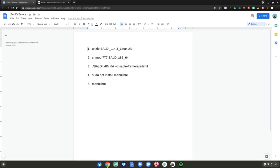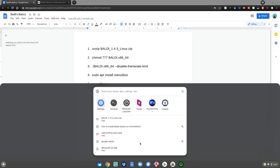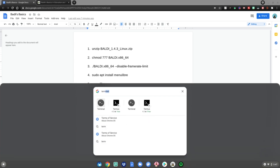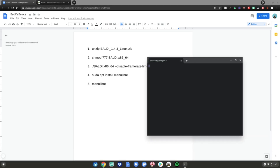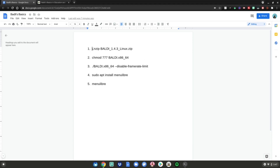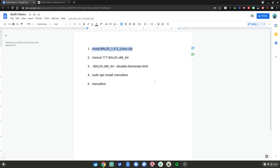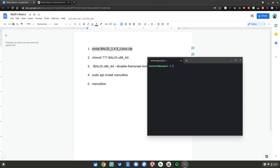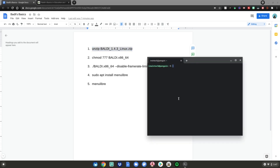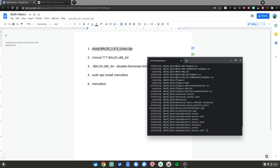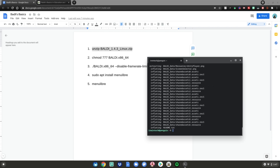Then hit the menu key, go to the search bar, type terminal, then hit enter. Then highlight the first command from the Google Doc, right click, then go to copy. Go back to your terminal, do a simple right click, then hit enter. It will unzip all of those files that will be in your Linux files.